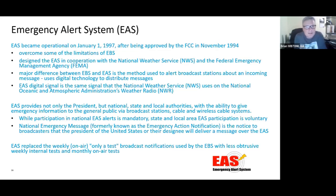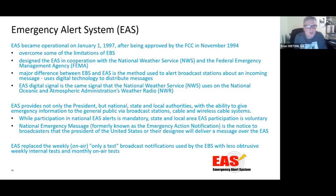The Emergency Alert System was developed and became operational in 1997, after being approved by the FCC in November of 1994. It was designed to overcome limitations of the Emergency Broadcast System, developed in cooperation with both the Weather Service and FEMA. A major difference between EBS and EAS is the method used to alert broadcast stations about incoming messages — EAS uses digital technology to distribute messages. The EAS signal is the same signal the National Weather Service uses on NOAA Weather Radio. EAS provides not only the president but also national, state, and local authorities with the ability to provide emergency information, as well as broadcast stations, cable, and wireless cable systems.